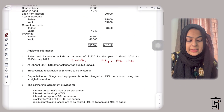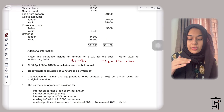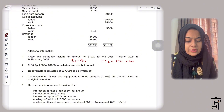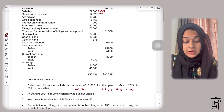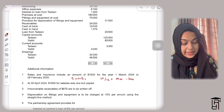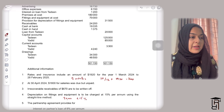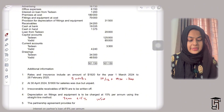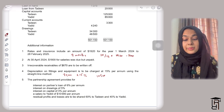Irrecoverable receivables of 670 are to be written off — these are people who took our services but will not pay us. Depreciation on fittings and equipment is charged at 15% per annum using the straight-line method. The cost of fittings and equipment is 70,000, so 70,000 × 15% gives current year depreciation of 10,500.